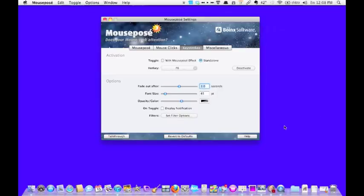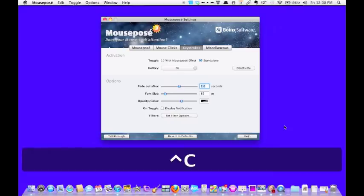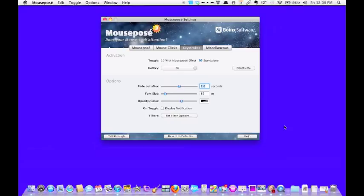Maybe they don't understand what control is. If you say Control-C, they can see the symbol for that.